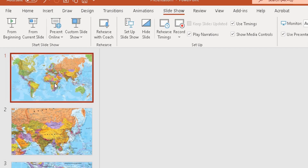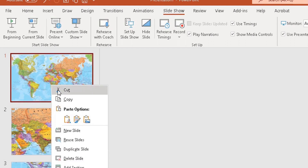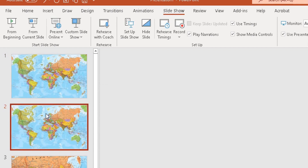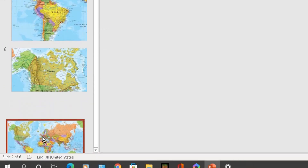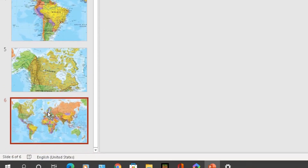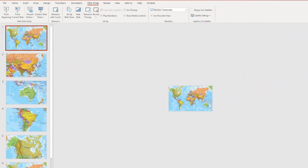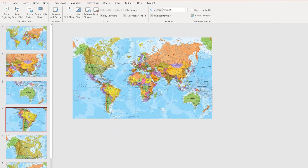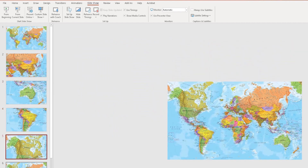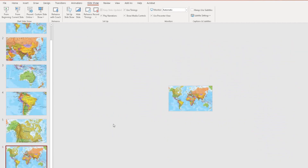I'll go back to my first slide and duplicate it, as that's going to be my summary slide. I'll drag that duplicate right to the bottom — so I start with all countries, go through China, Australia, Brazil, and Canada, and end by talking about all the countries again.